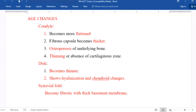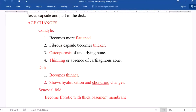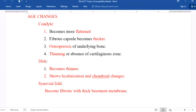With age, the condyle becomes more flattened and the fibrous capsule becomes thicker. There is osteoporosis of the underlying bone and thinning or absence of the cartilaginous zone. The disc becomes thinner and shows hyalinization and chondroid changes. The synovial membrane becomes fibrotic with a thick basement membrane.